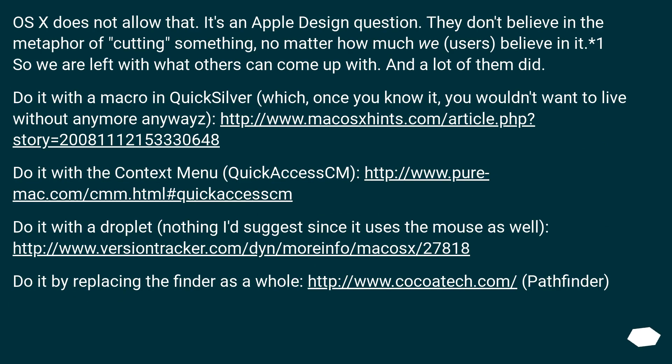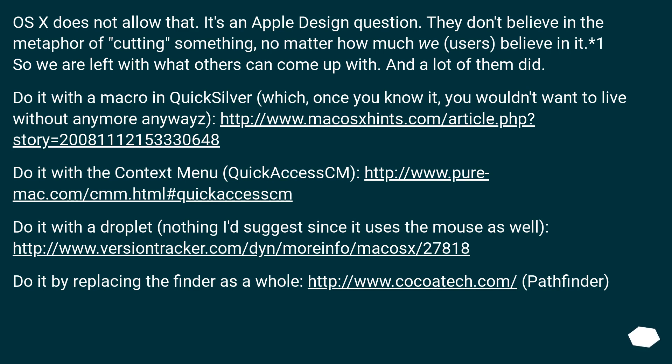OS X does not allow that. It's an Apple design question. They don't believe in the metaphor of cutting something, no matter how much we users believe in it. So we are left with what others can come up with, and a lot of them did.